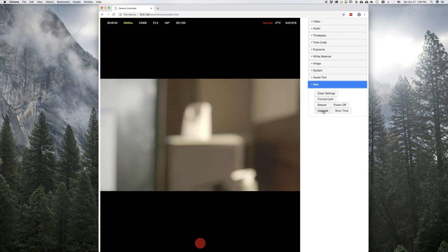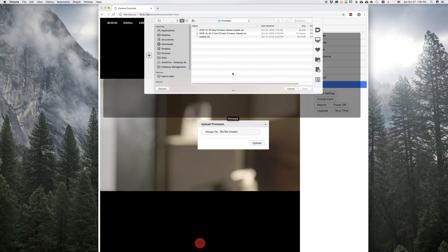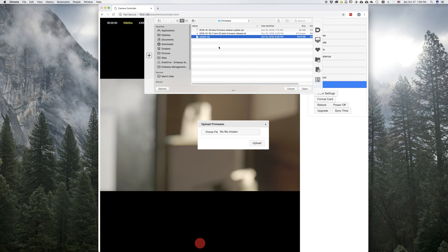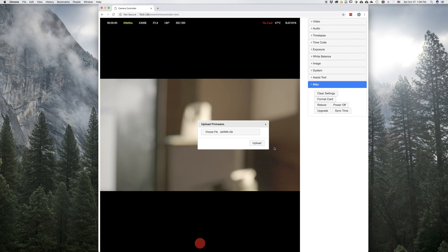Right there. Let's click it. And then we get to choose the update file. So there's update.zip. Hit OK. Hit Upload.